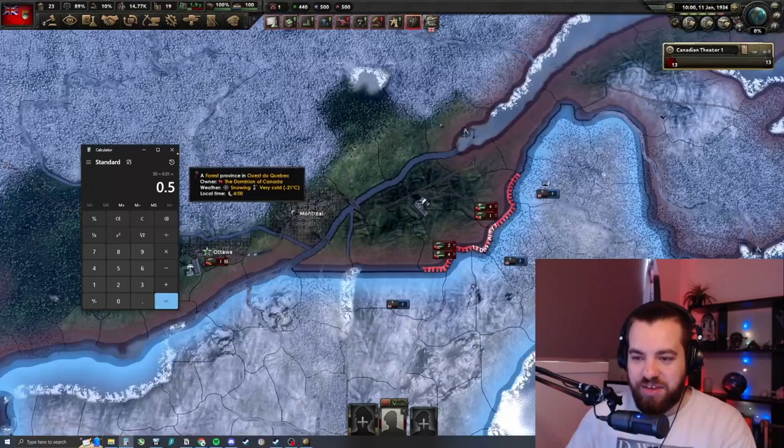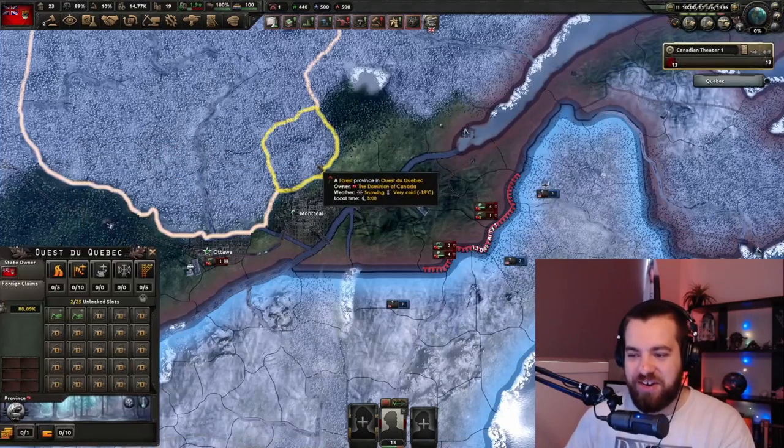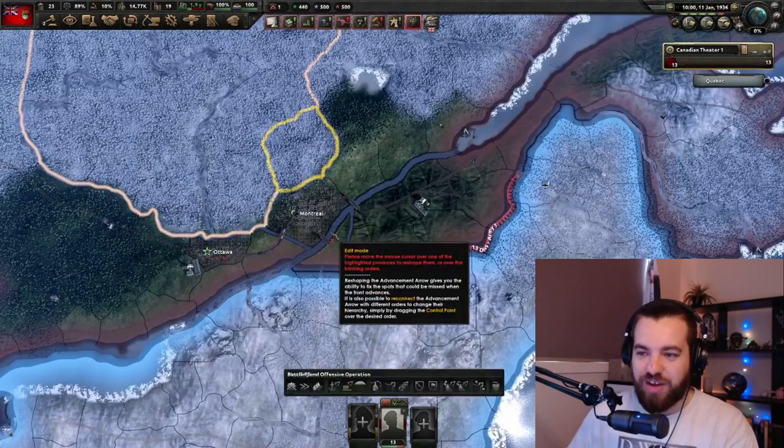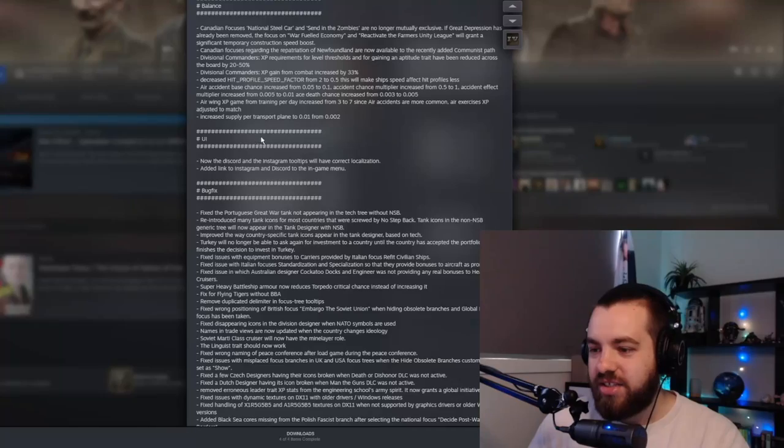You can think about it when you're looking at the supply use thing, every hundredth of a supply is one transport plane. That's like their capacity. So if you've got a division that has a supply use of 2.3, you're going to need 230 transport planes on that region to supply that single division. So yeah, I think that's actually a bit bigger than people might realize because they'll look at the number and be like, oh, it's small, but you know, it has good uses. Let's get rid of the fucking calculator. I don't know. I'm just that shit at maths. I need to do that stuff. I can't do it in my head.